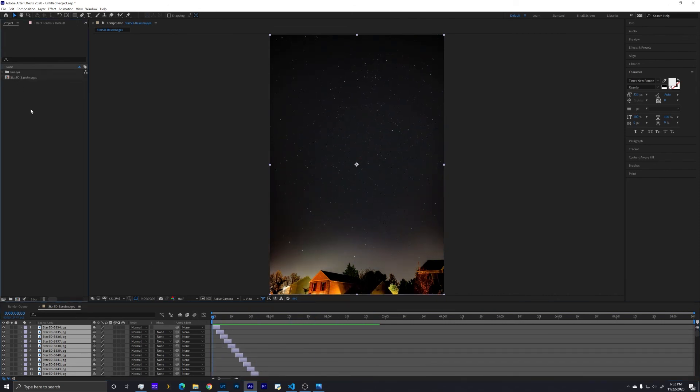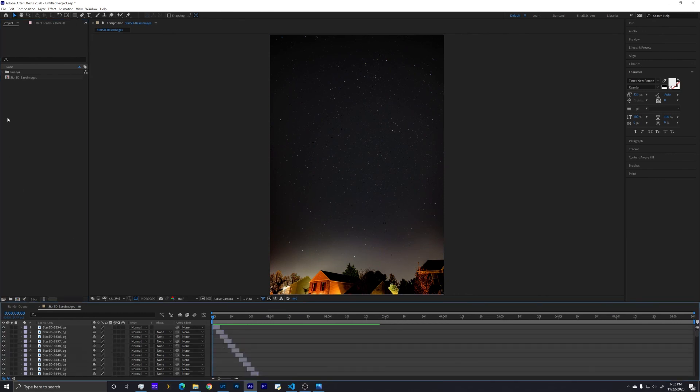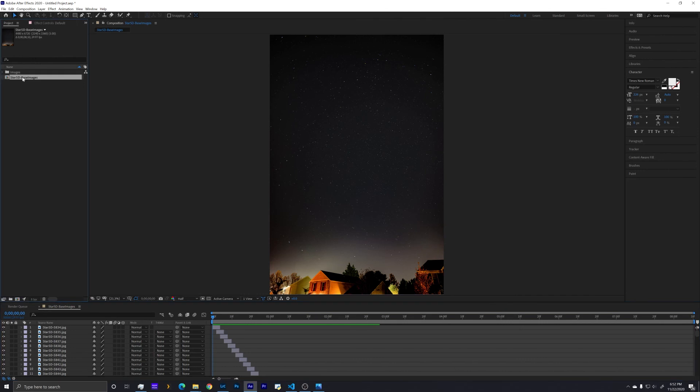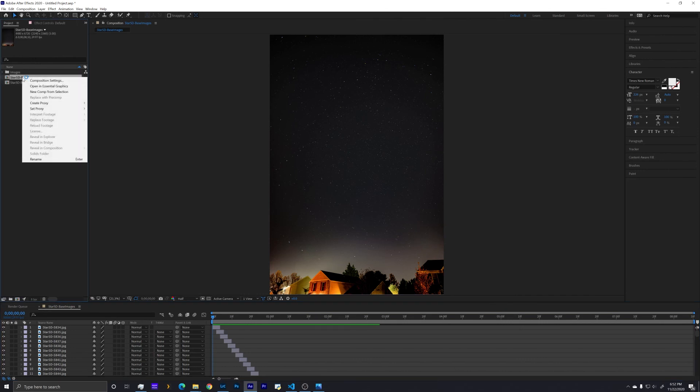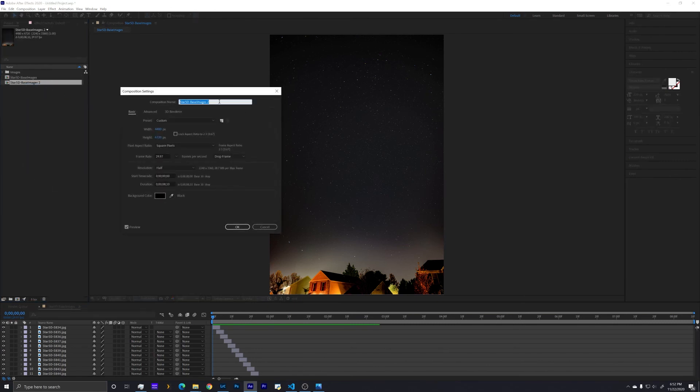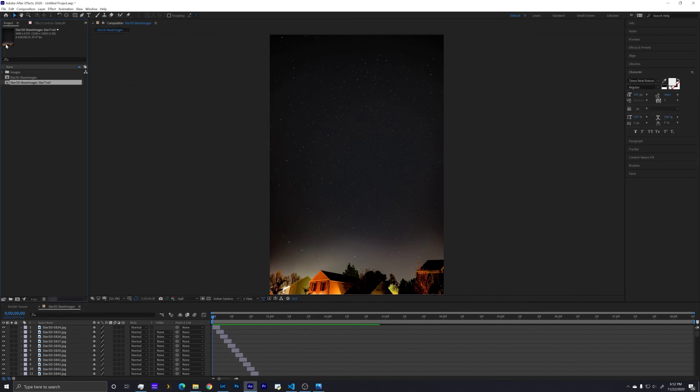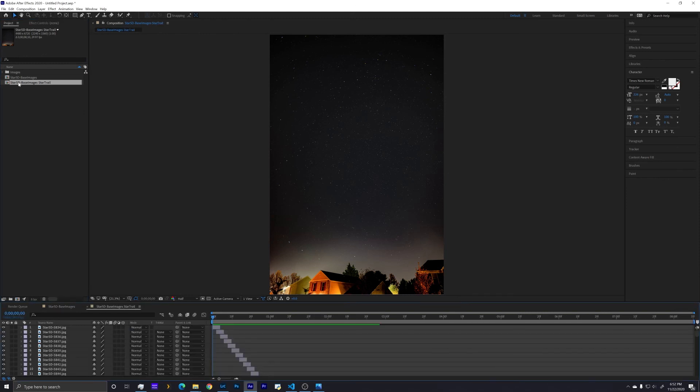Now to do the star trails, we're going to modify this composition, but because we're modifying the composition, I am going to duplicate by hitting Control D or you can right-click and there should be a duplicate. And now I'm going to rename this to star trail, then going to double click on it and make sure that I'm now editing the star trail comp as opposed to those base images.